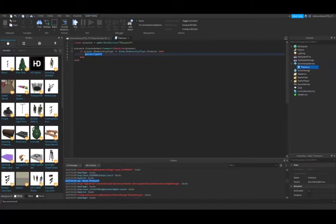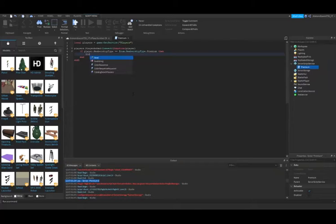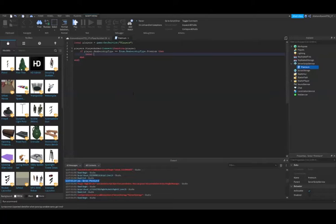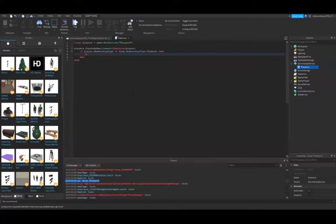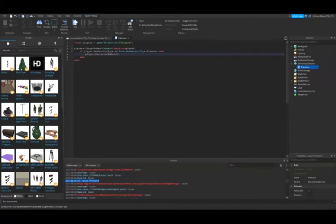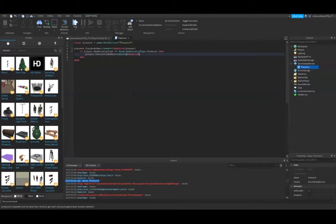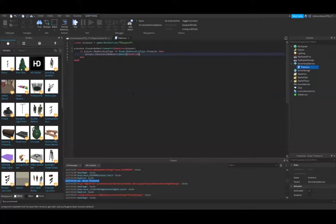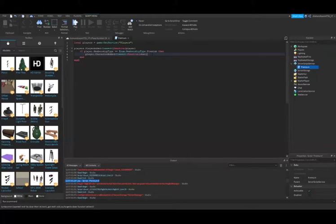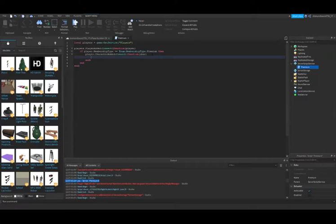Now we'll do player.CharacterAdded:Connect function char. It doesn't matter what you call the function but I'm using char because it stands for character and that makes it neat.